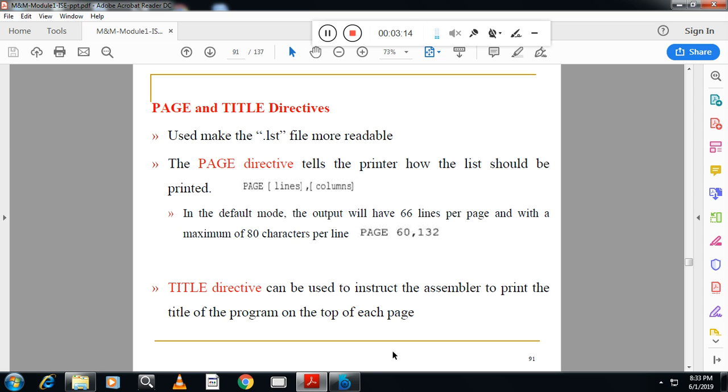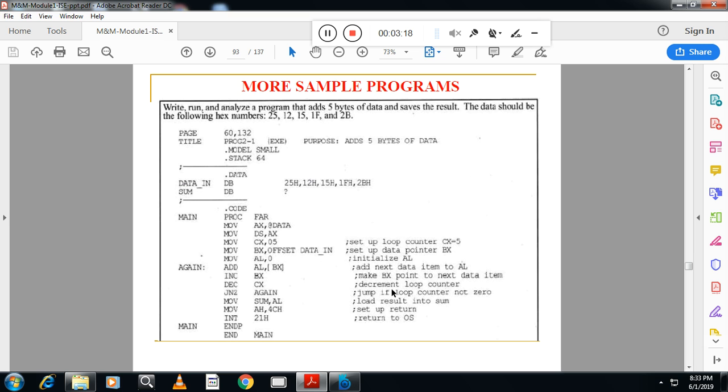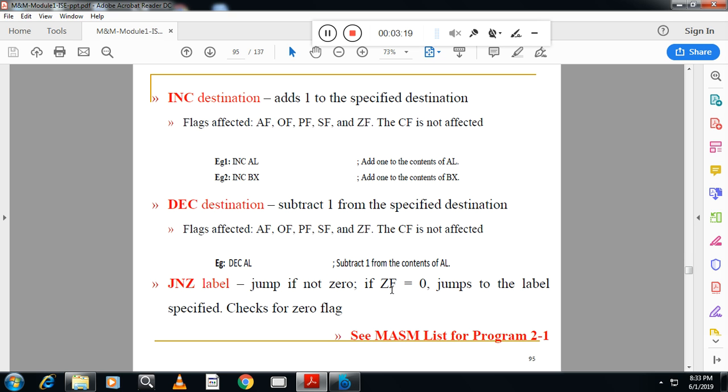After that we have some instructions here. INC instruction adds one to the specified destination. So INC AL, INC BX. By doing like this it will affect some of the flags. Carry flag is not affected by INC. Similarly DEC will decrement or subtract one from the specified destination.